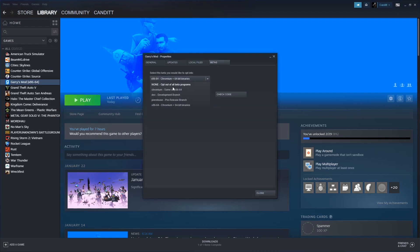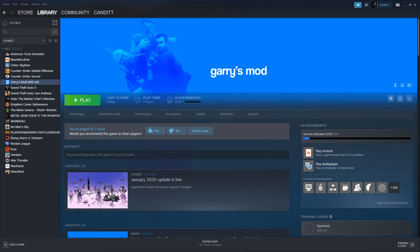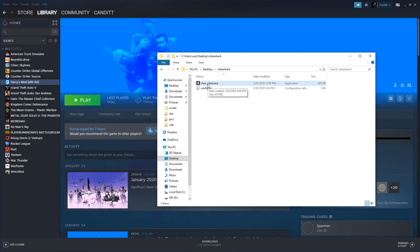Open up the betas, set it to 64-bit. Click close. I already have it so it doesn't update, but once that's ready, open up CitizenHack.